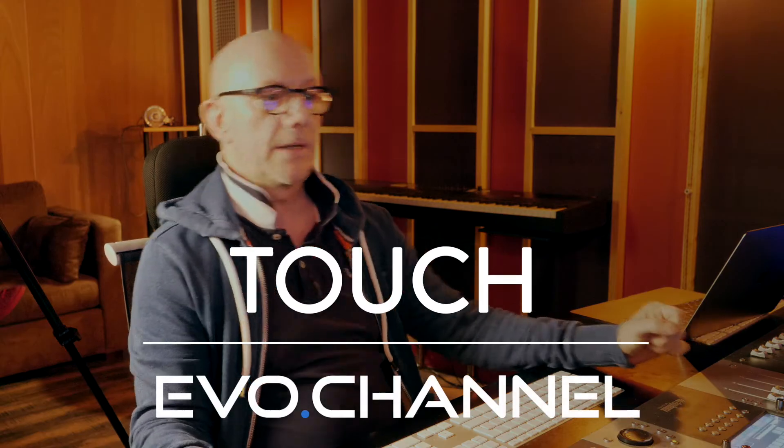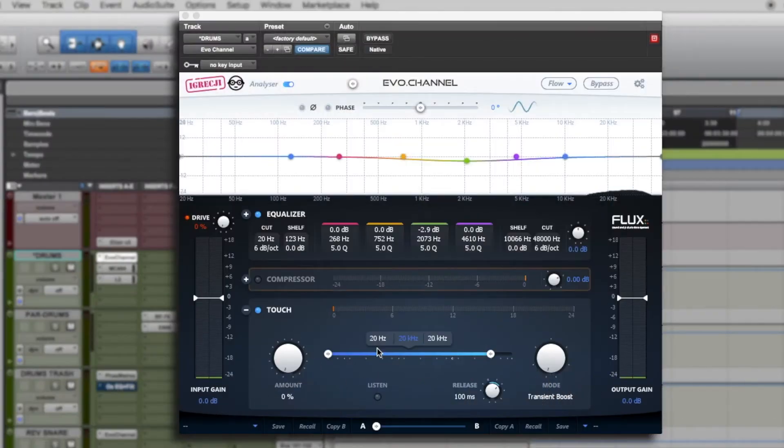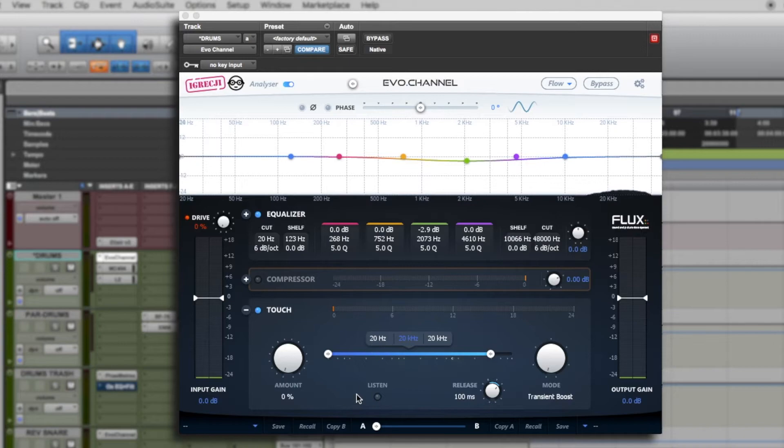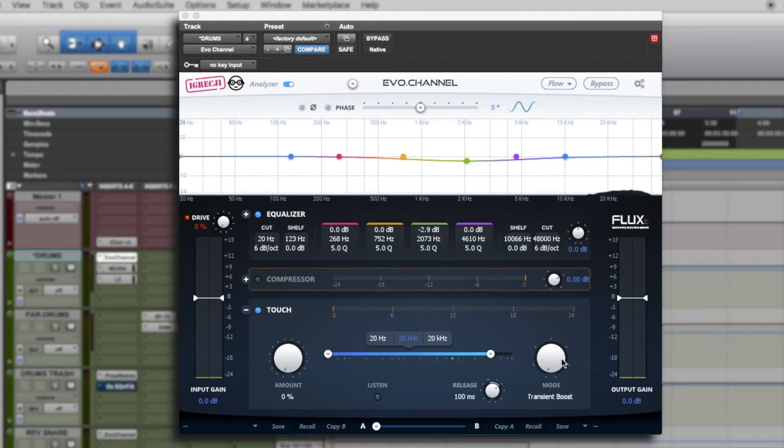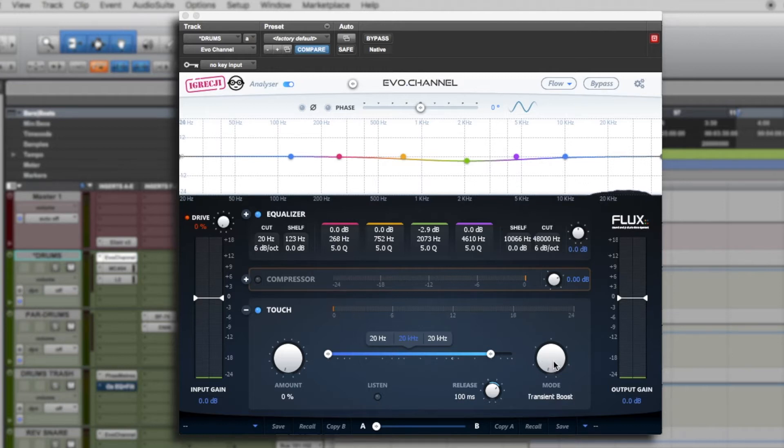The fourth section that I'd like to talk to you about is the touch system on the Evo channel. The touch system is really the icing on the cake. It has many functions that enable the development of seven tools.